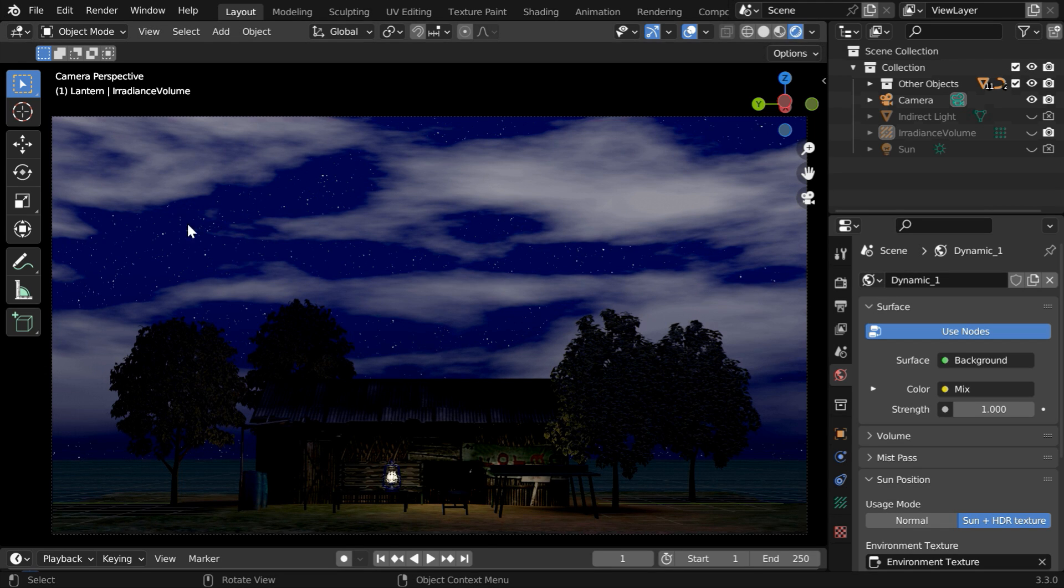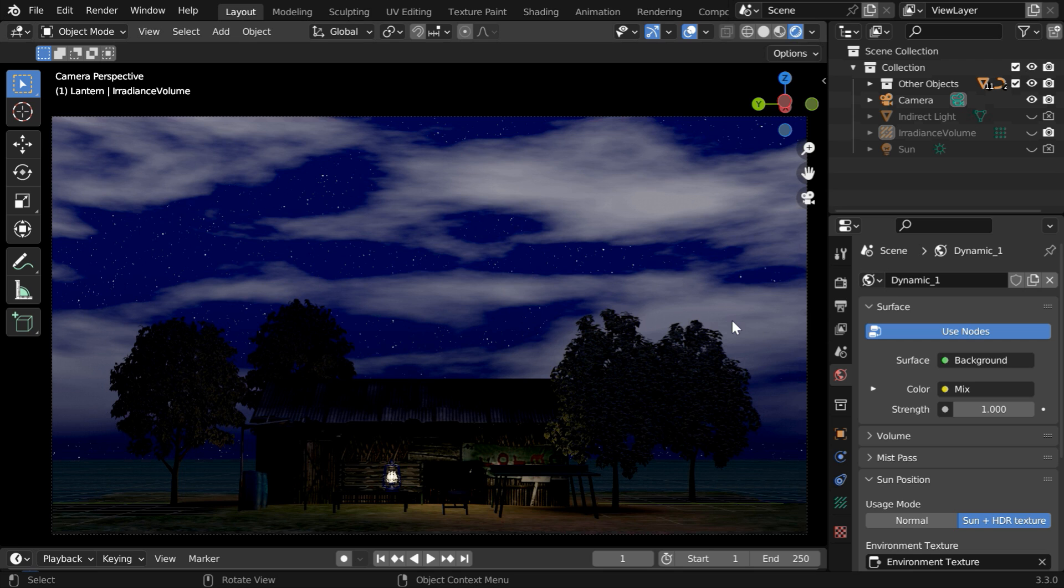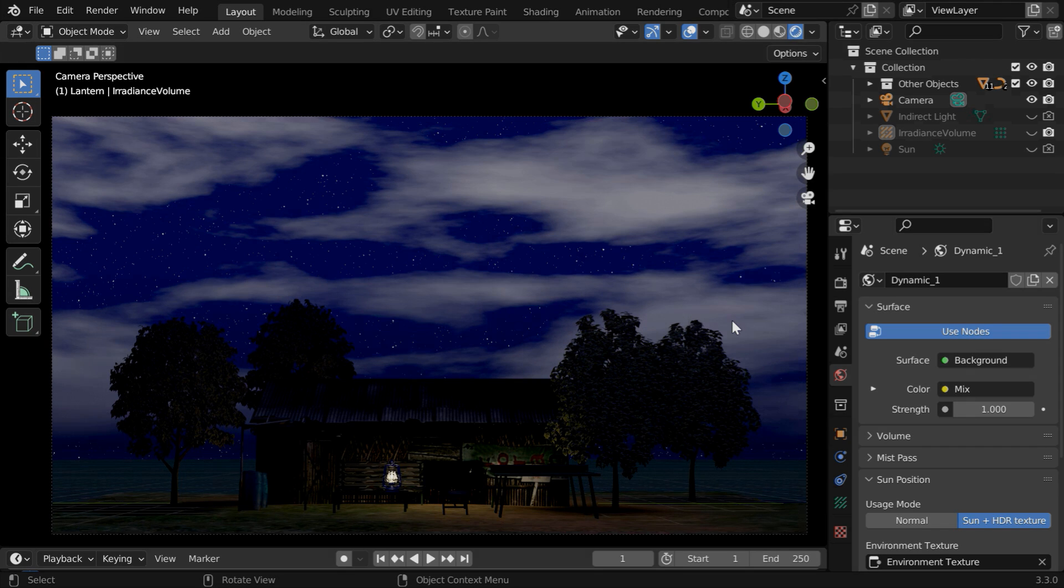Now we can see that the stars are visible only in the blue part of the sky and there is no star behind the clouds. So this way you can easily create a night sky full of beautiful stars and you can also customize it anytime since we created it through procedural shaders. That's all we wanted to discuss today. So I hope you like this tutorial. Thanks for watching and don't forget to subscribe to this channel.